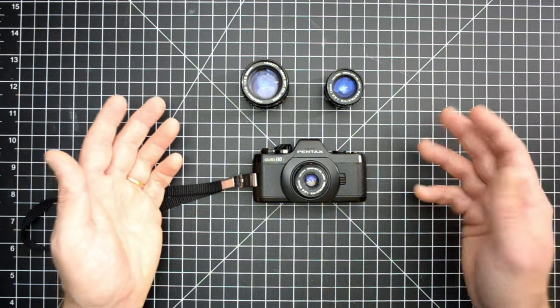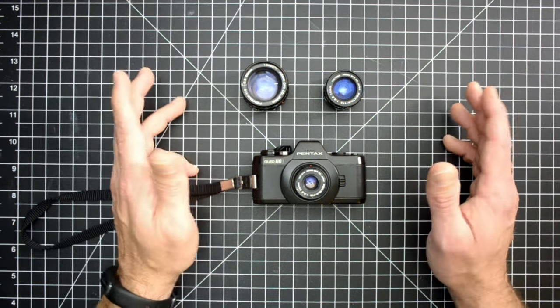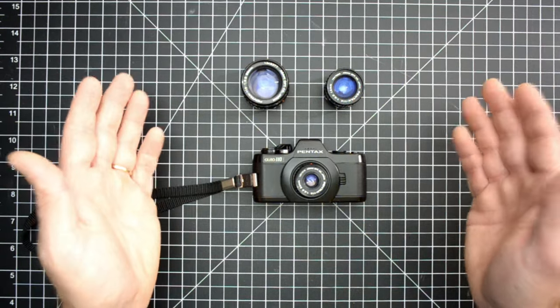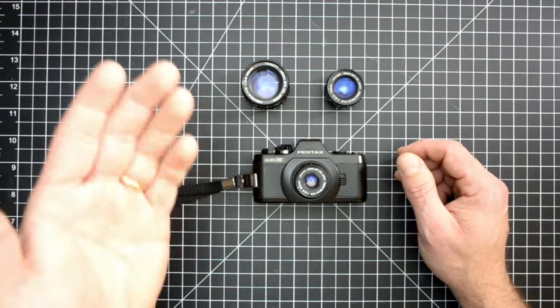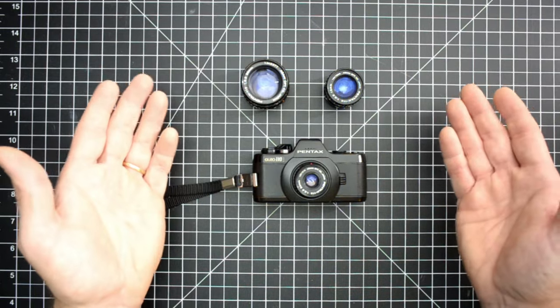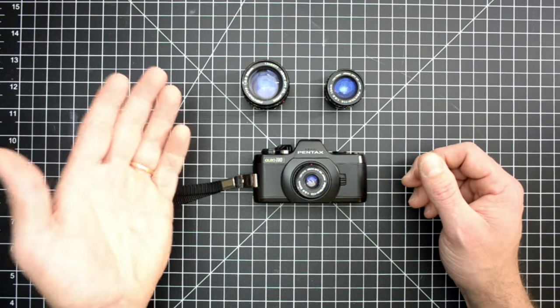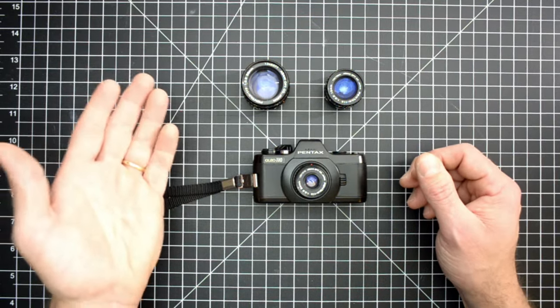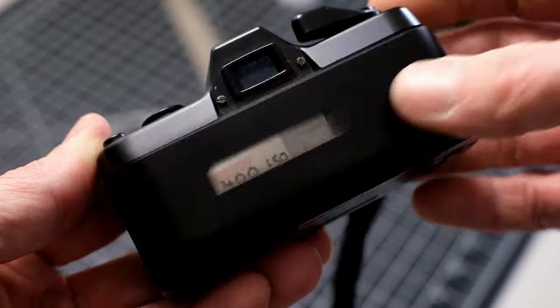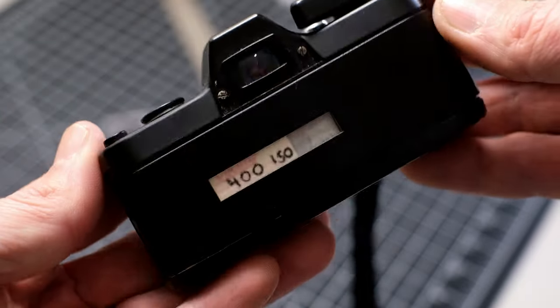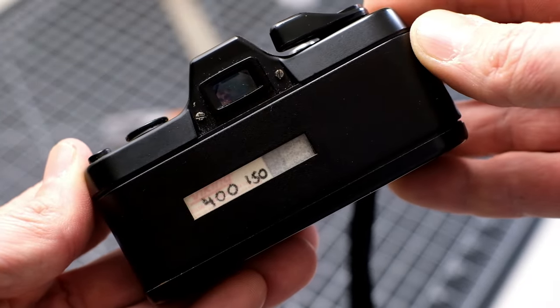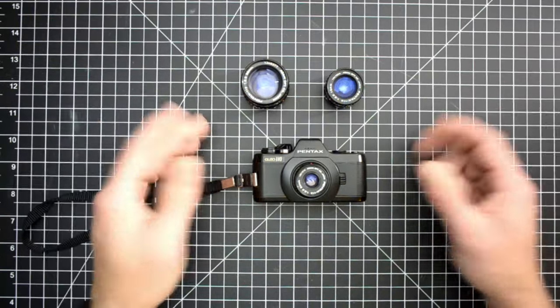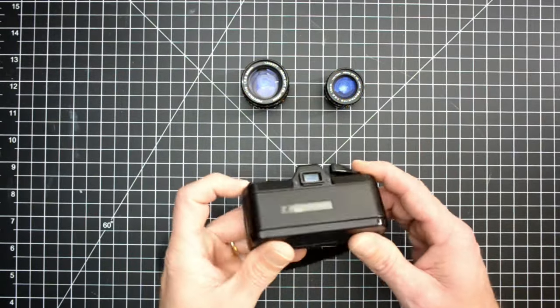Now a cool aspect that the Pentax Auto 110 has is variable speeds, meaning that it has a low and a high speed. Your low speed is going to rate your film at around 80 ISO, and your high speed is going to rate the ISO about 320.